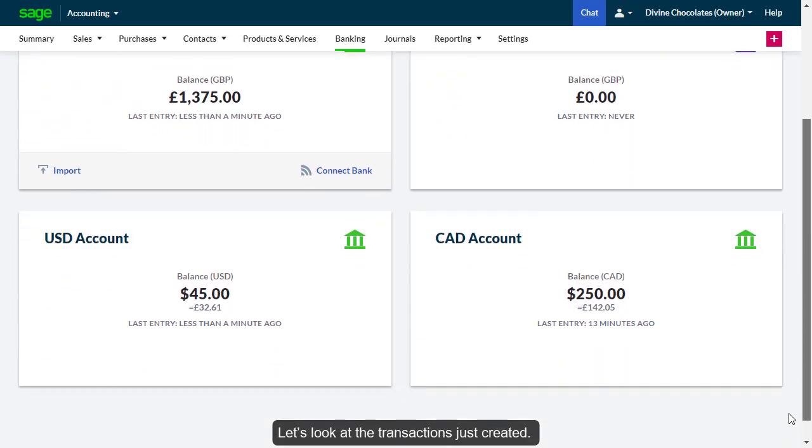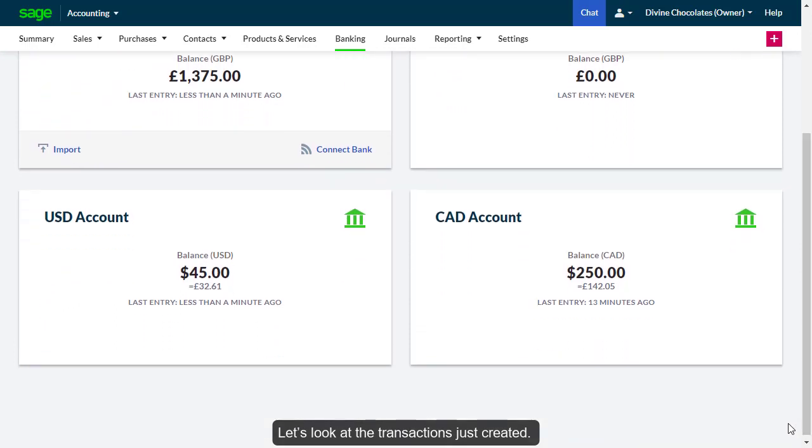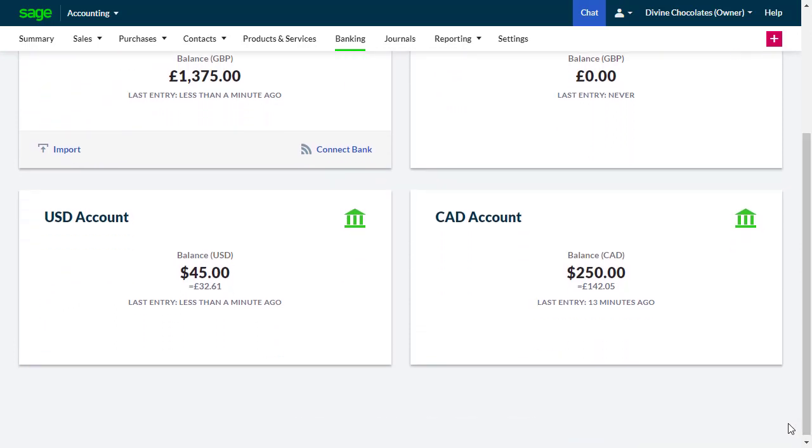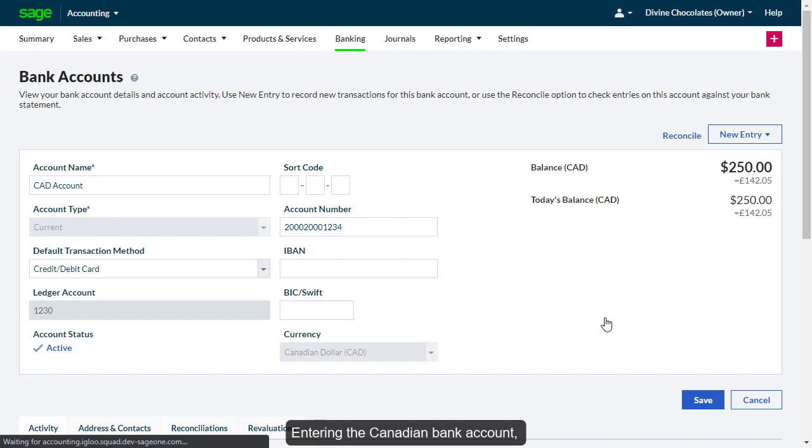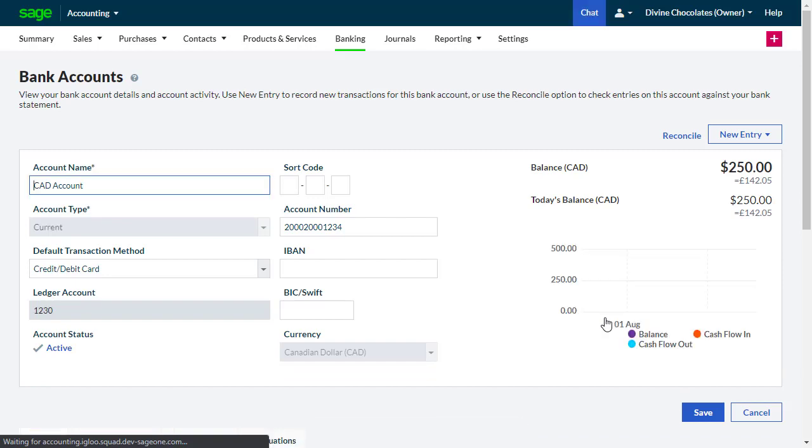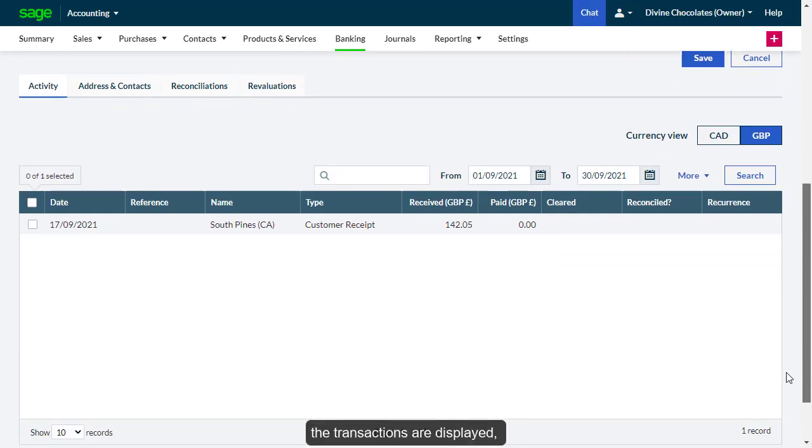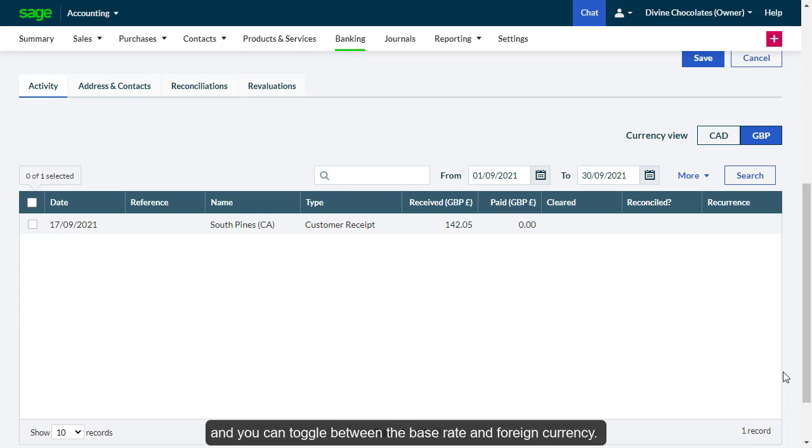Let's look at the transactions just created. Entering the Canadian bank account, the transactions are displayed, and you can toggle between the base rate and the foreign currency.